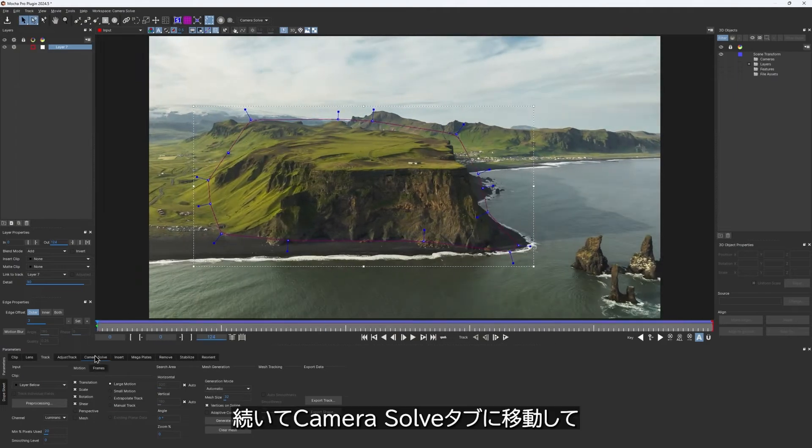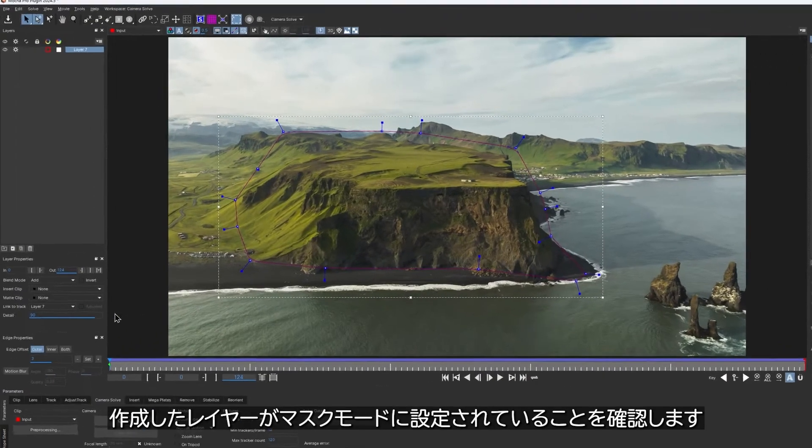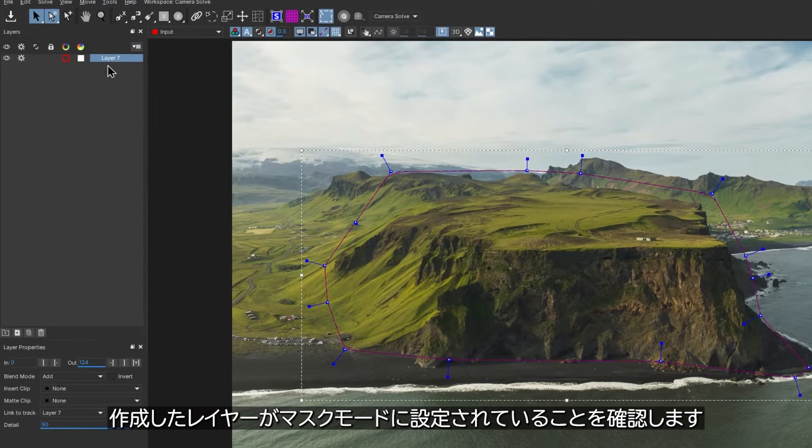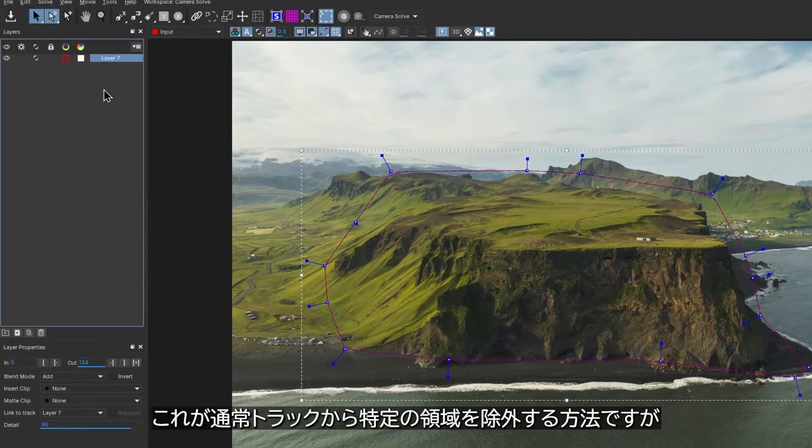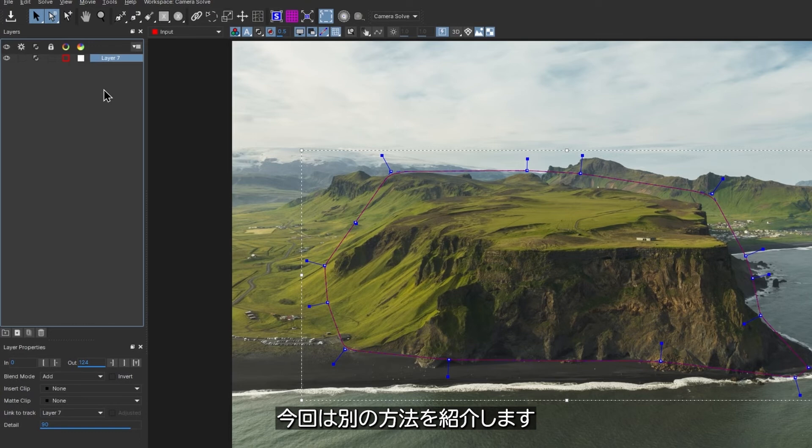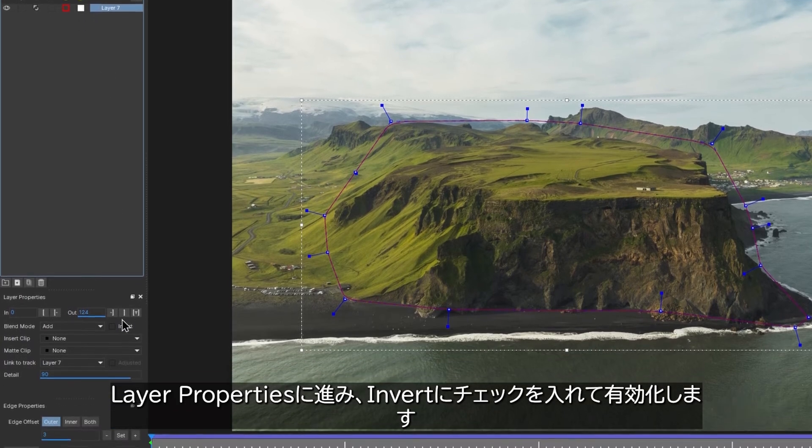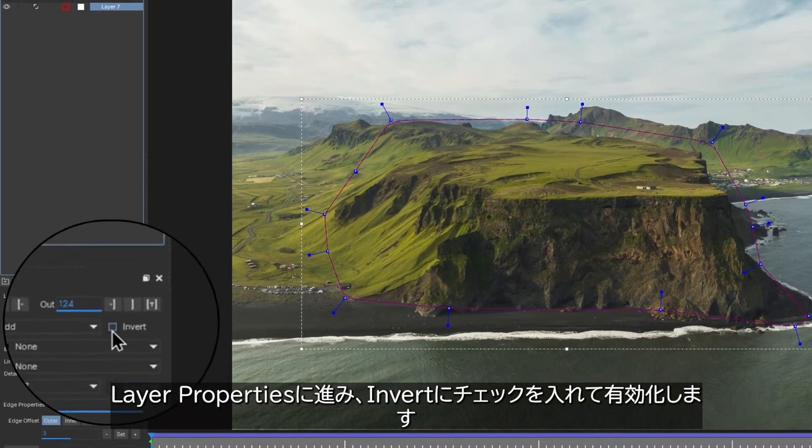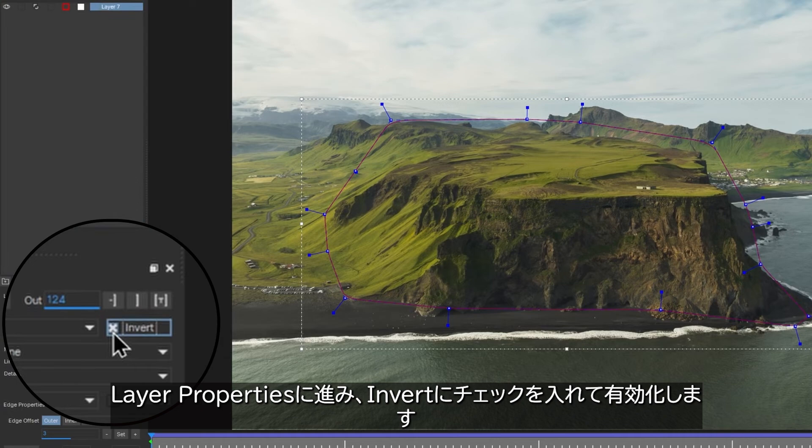Moving on to the camera solve tab, I need to make sure that the layer I created is set to mask mode. This is how I would normally exclude area from the track. But not this time. The trick is to head over to the layer properties and enable this invert checkbox.